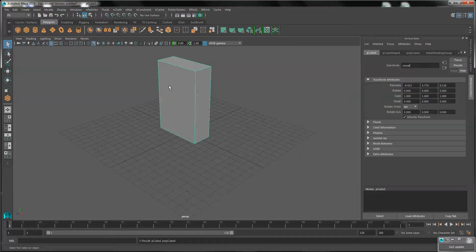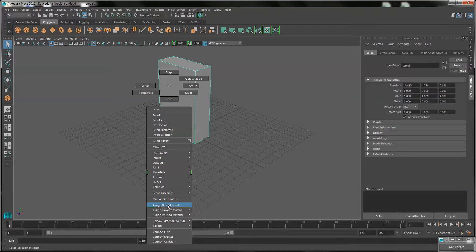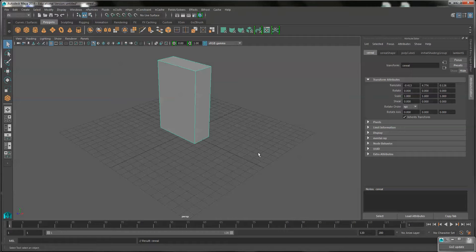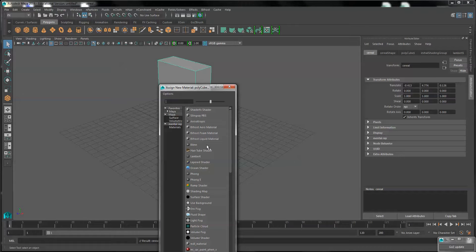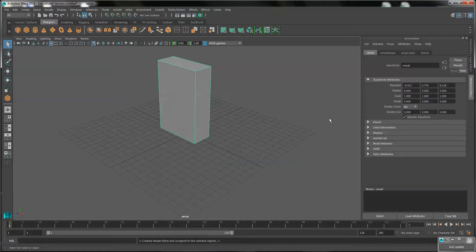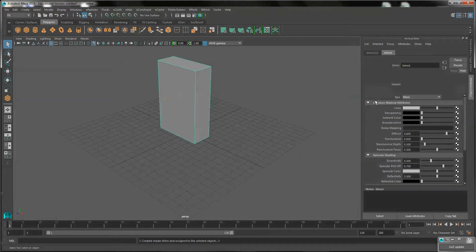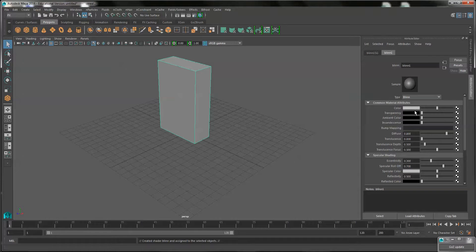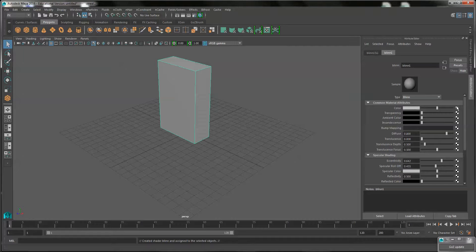Now we want to add a material to the box. We'll assign new material. I'll actually make this a blend. We don't want it to be too shiny, just a little bit of shine. So we'll boost the eccentricity up, and the specular roll-off will drop down. Now we'll add a file node onto color.